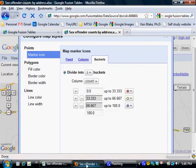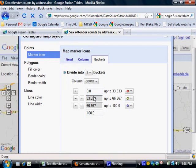In this case it happened to be the only column available because there are only two in the whole spreadsheet, and the other one is being used for the geocode information.